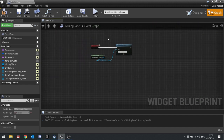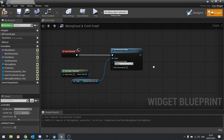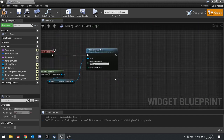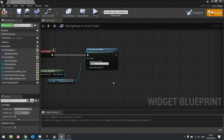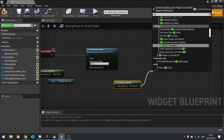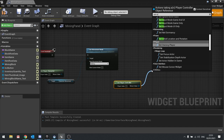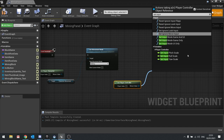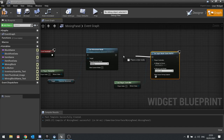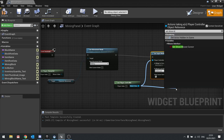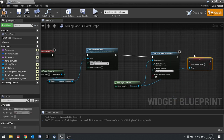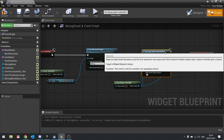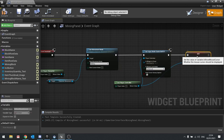Then when we destruct it, we need to do the opposite. Get player controller, set input mode to game and UI, and then set show mouse cursor to false. That way it hides the mouse when you return back to the game.